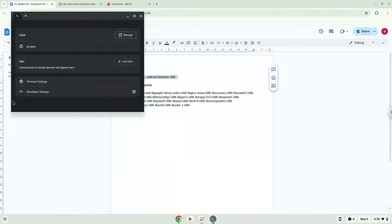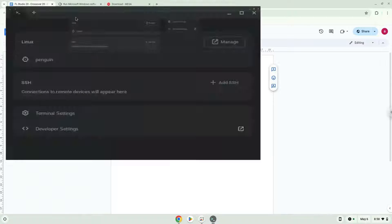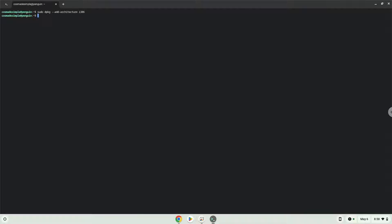Next, we will paste the command into our terminal, either with a two-finger click on your terminal or click Ctrl, Shift, and V together. This command will enable 32-bit architecture on your system. Press Enter. Now we will update the repositories of our Linux container.